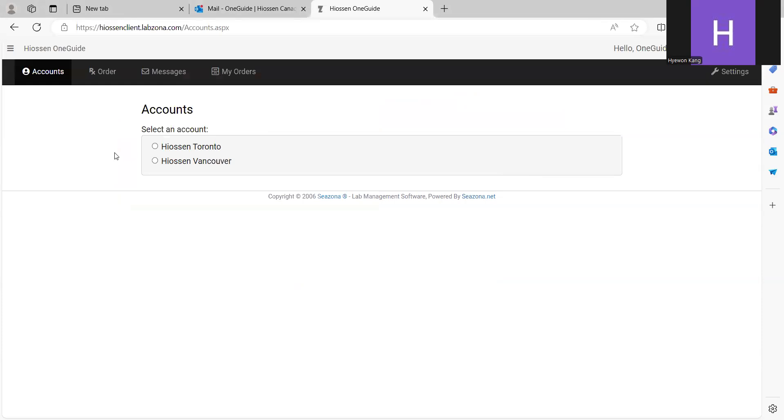If you have multiple clinics, you will see this screen. Otherwise, it will direct you to the order menu. Since I have multiple clinics, I am directed to this page.